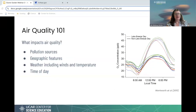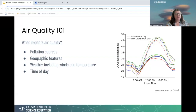What impacts air quality? Some are more obvious, like pollution sources — to have really good air quality, we're going to have fewer sources of pollution. Also geographic features, like topography — being in a valley of a mountain or being across from a lake from a high pollution area. Also weather, including winds and temperature. When we have strong winds bringing pollution into an area, that can definitely impact air quality. And also time of day.